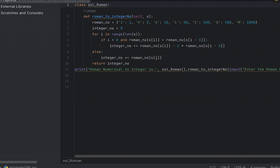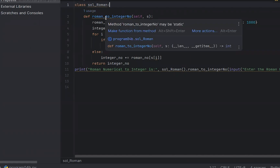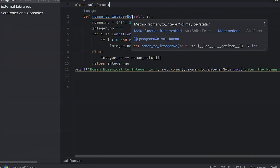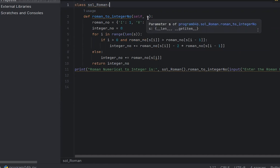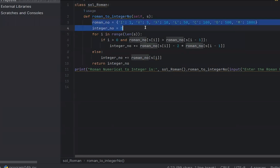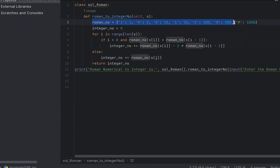The class name is SolRoman. I will call the program to convert Roman numbers to integer numbers, so the class is called SolRoman. The function defined is roman_to_integer. The parameter will pass self and the s variable. Now I will show you an example: I equals 1, V equals 5, X equals 10, L equals 50, C equals 100, D equals 500, M equals 1000. This is the dictionary — these are the key-value pairs.